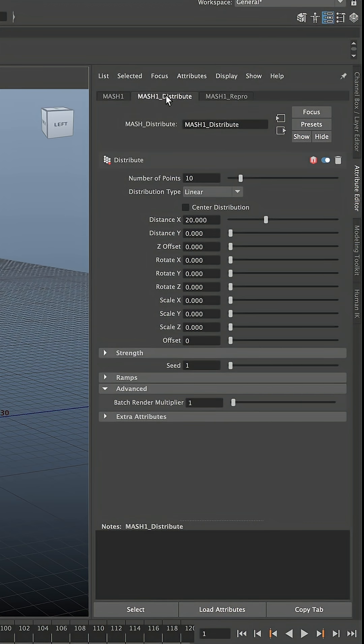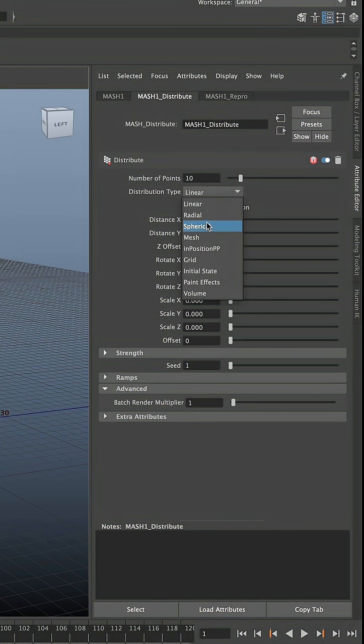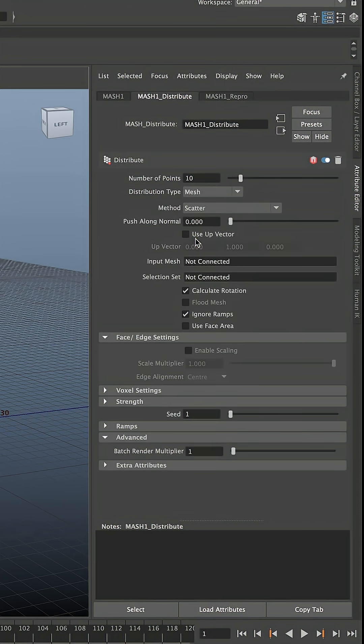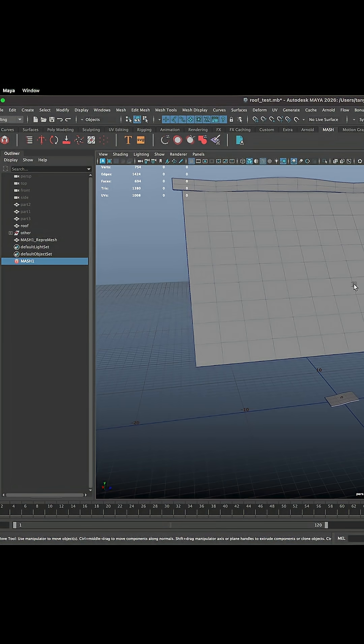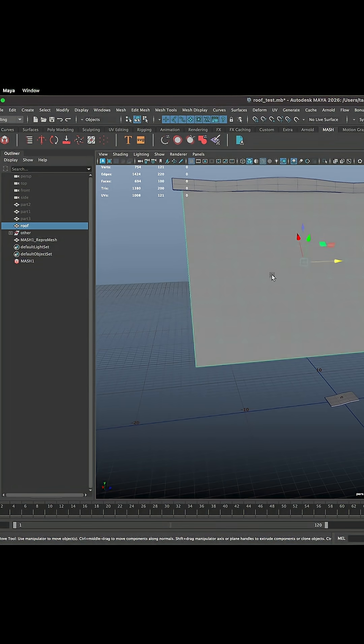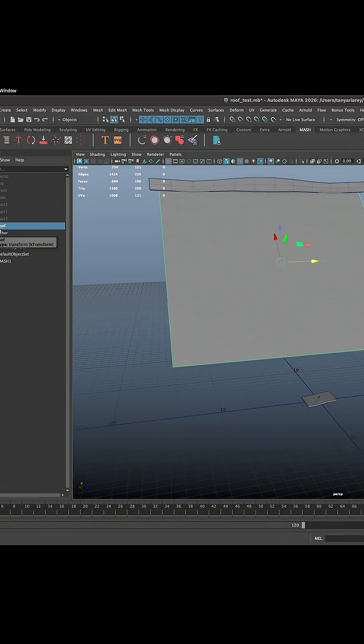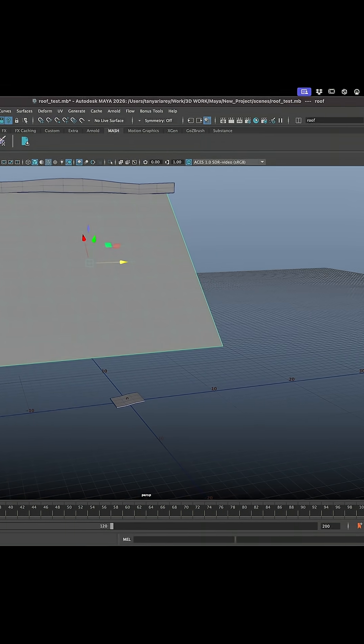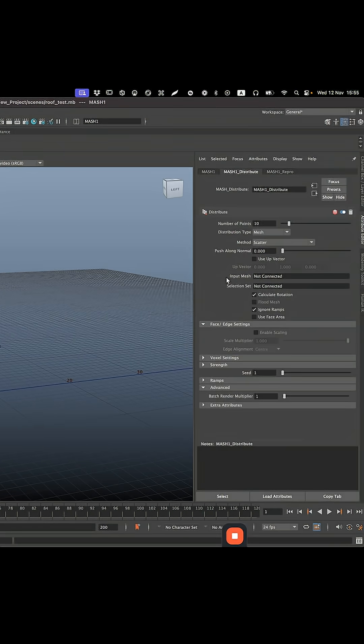Let's open MASH Distribute, change distance x to 0. In Distribution Type, let's choose Mesh and here you will see there is input mesh. All you need to do is to select that model from Outliner and with middle mouse button, click and drag it to assign it as an input mesh. Let's do that.